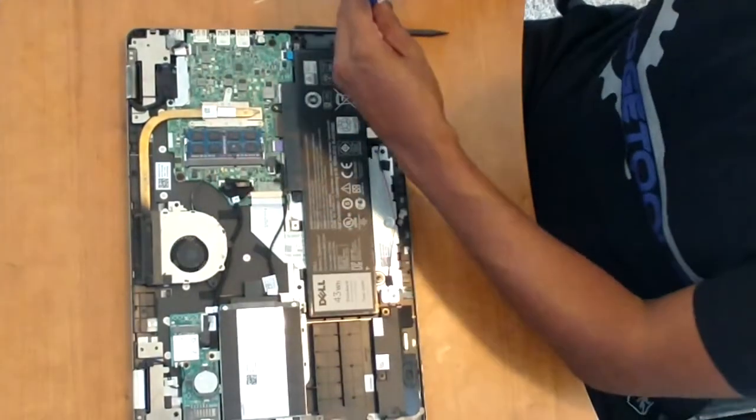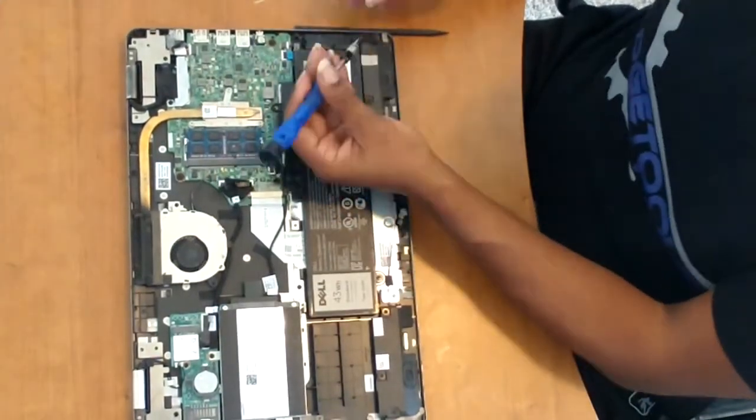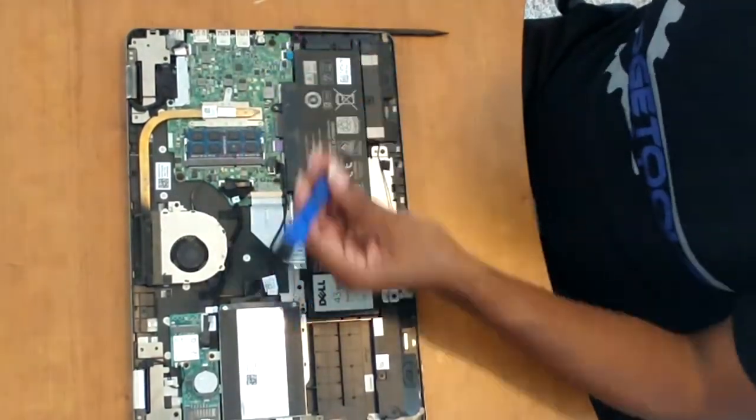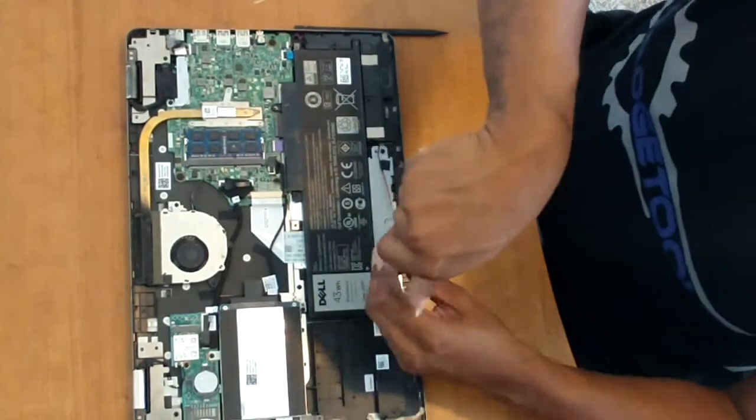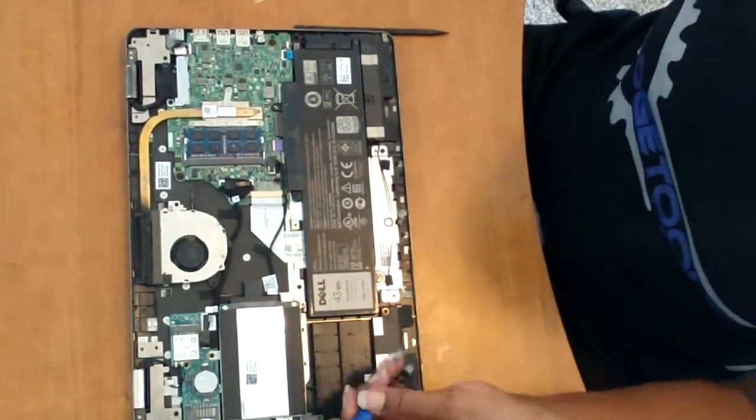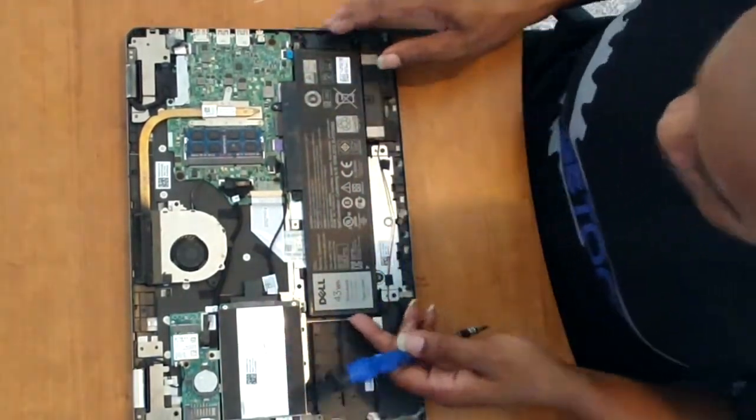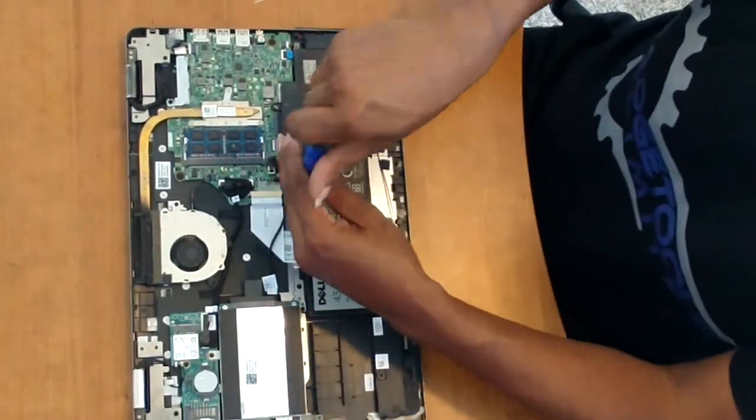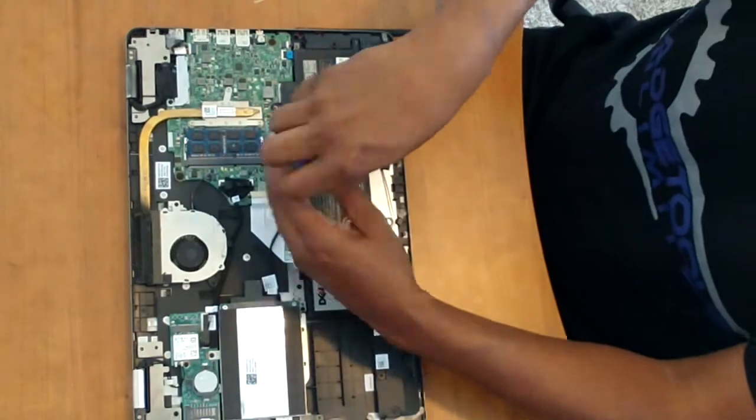So first, I'll remove the battery. It's usually about 4 or 5 screws that hold the battery down. Take those screws out and you'll be able to lift up the battery.